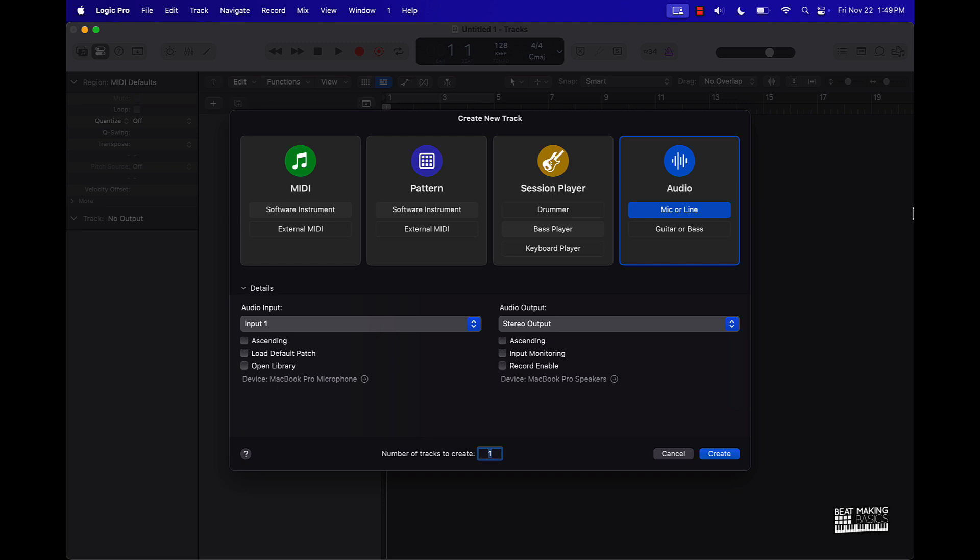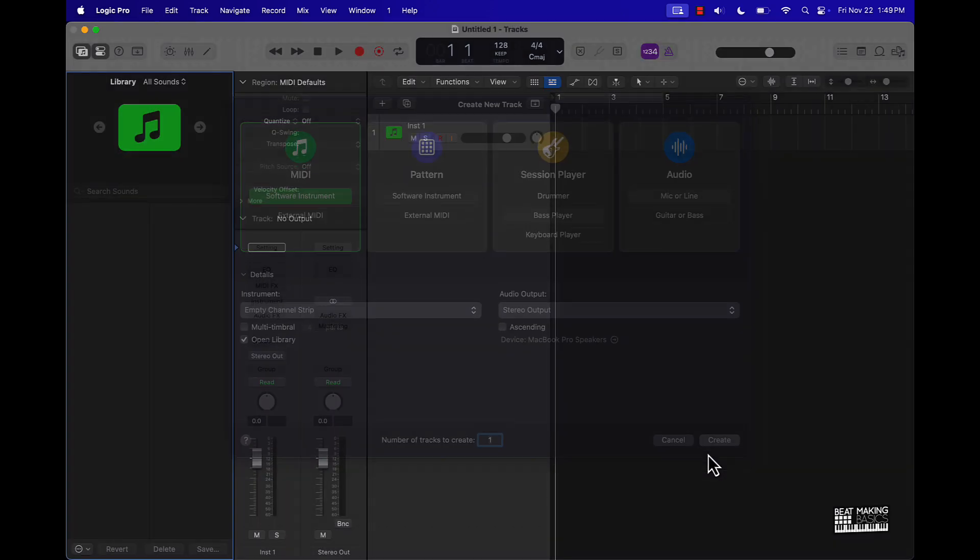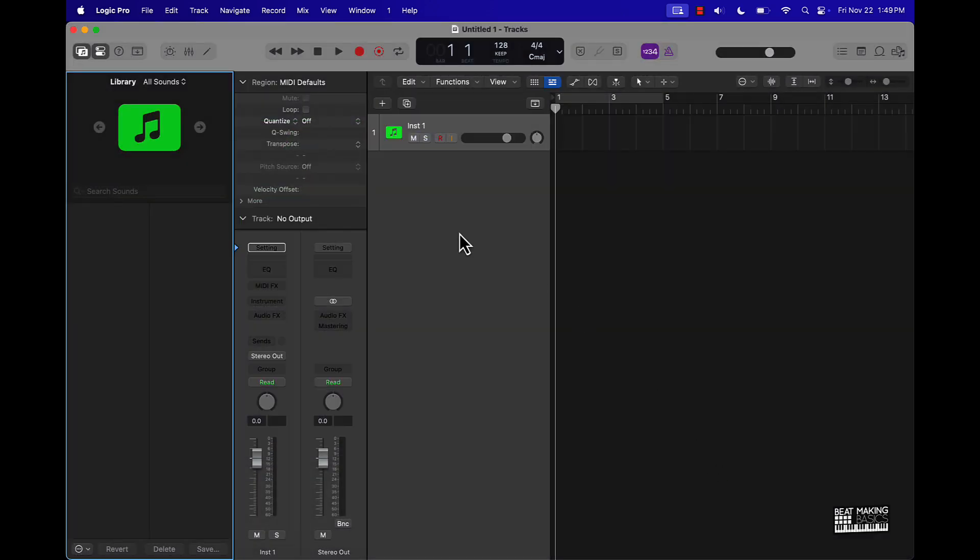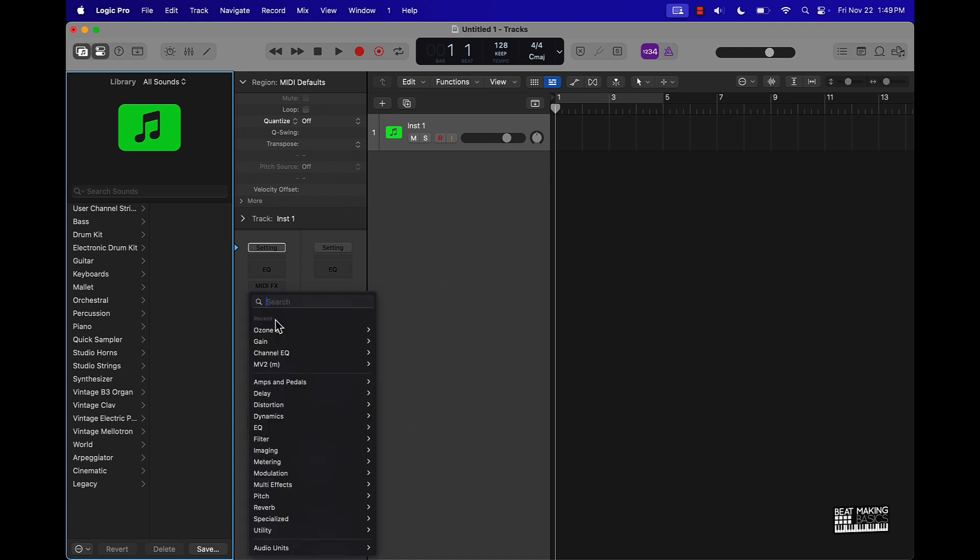So one feature that they added is that we can actually search for different plugins and things are way more organized. So let me just break it down. Say we're right here, we're just going to go with a new MIDI track. If I push create, this comes up.